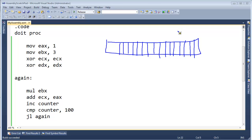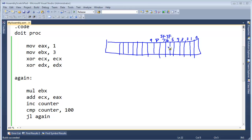Just as a review, we talked about the sign flag and the zero flag. The zero flag is located at bit 6, and the sign flag is located at bit 7. The sign flag will be a 1 if it's negative, 0 if it's 0 or positive. The zero flag will be 1 if the result is 0; otherwise it will be 0, indicating non-zero. Now let's learn about one more bit.